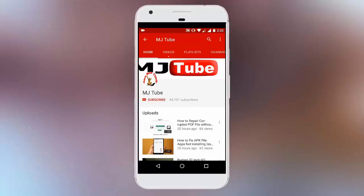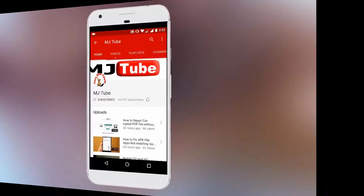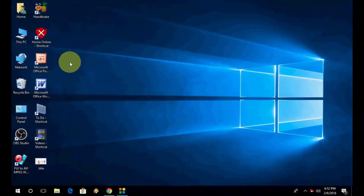Do subscribe to MJTube and hit on bell icon for latest updates. Hey guys, welcome back again. Hope you are doing well. I'm MJ.